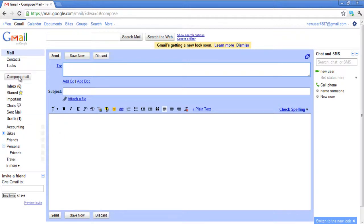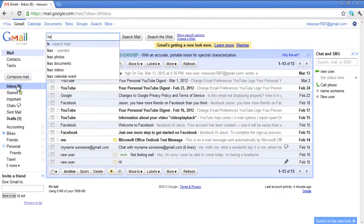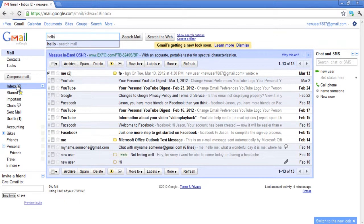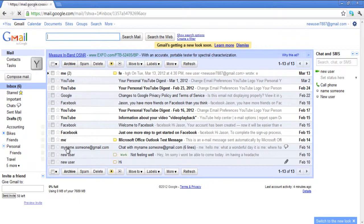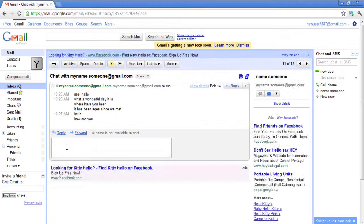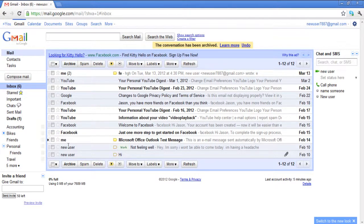Similarly, press the forward slash key to go to the search box automatically. Open up an email and press the Y key to archive the message. Once the message has been archived, a yellow bar will appear on top of the screen indicating that the message has been archived.